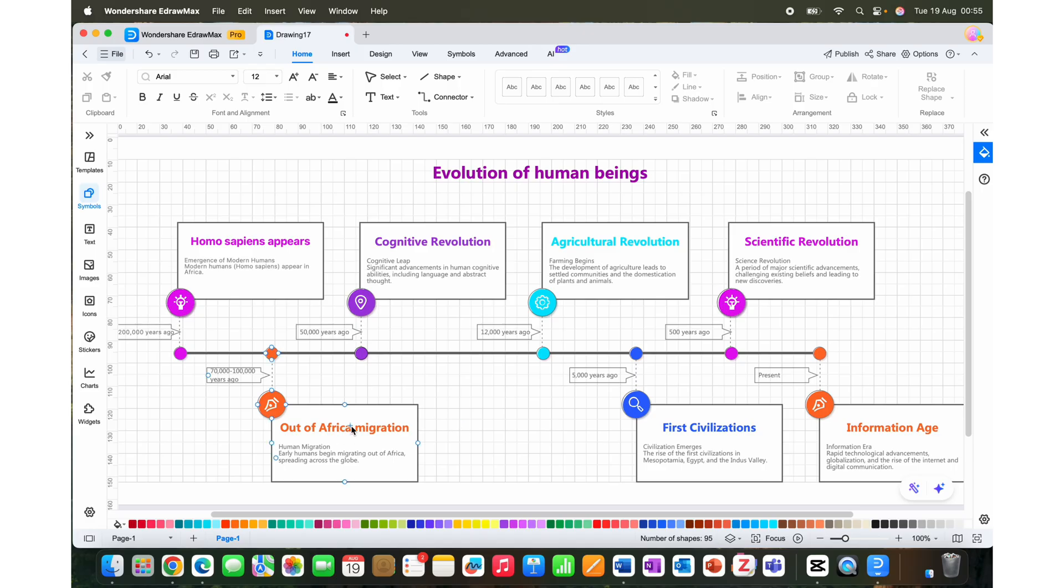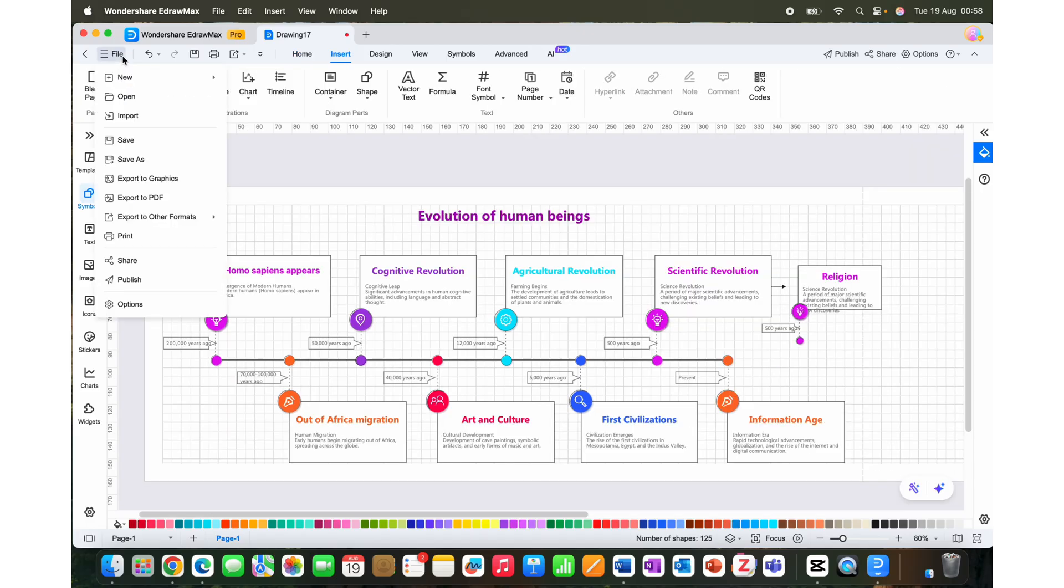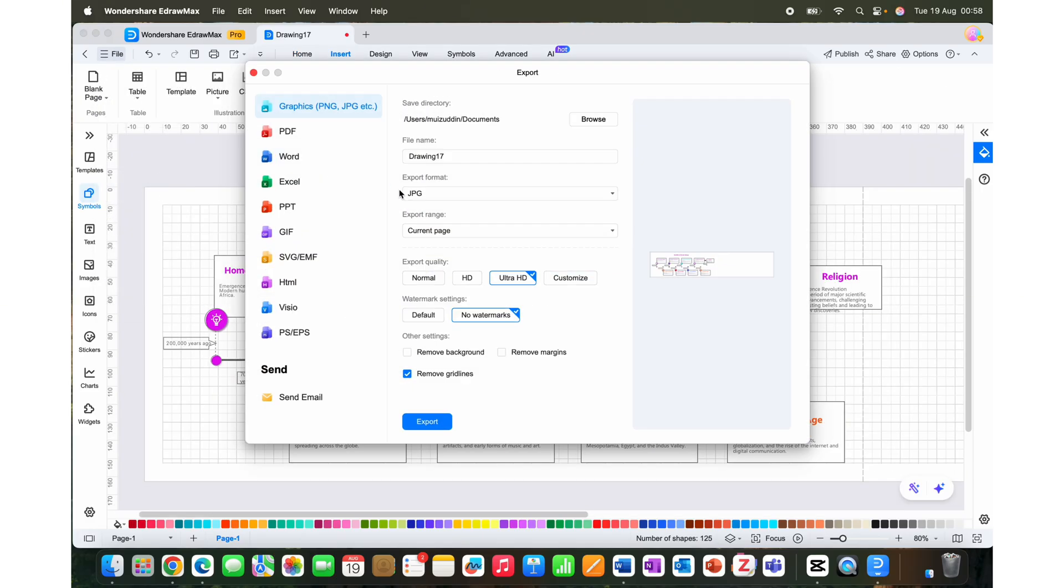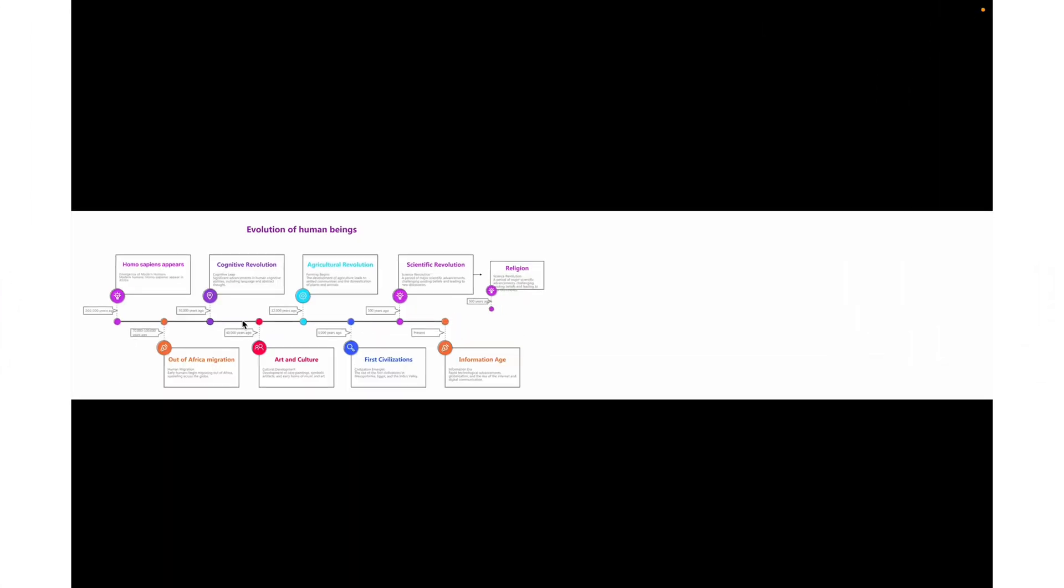Once the customization is complete, you can export it in any format you want. I save mine as an image form and this is how it looks.